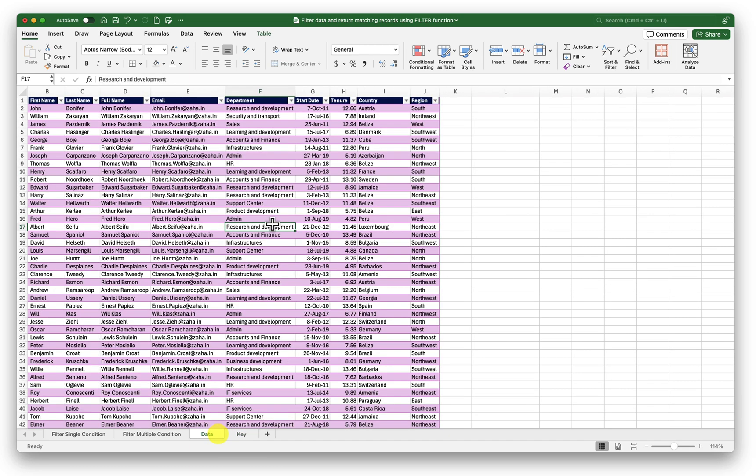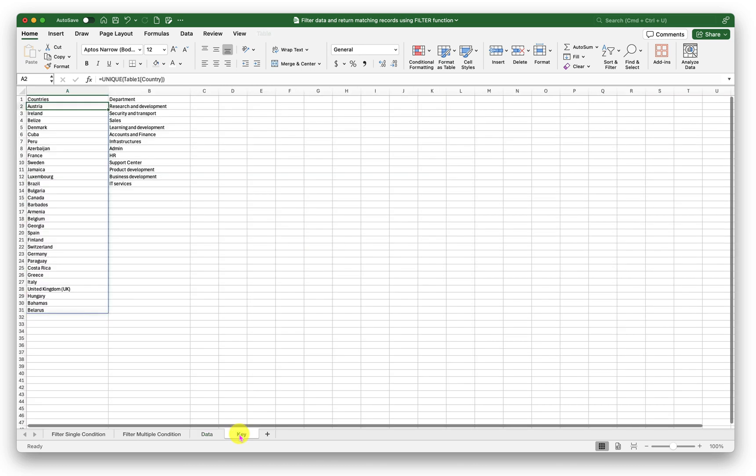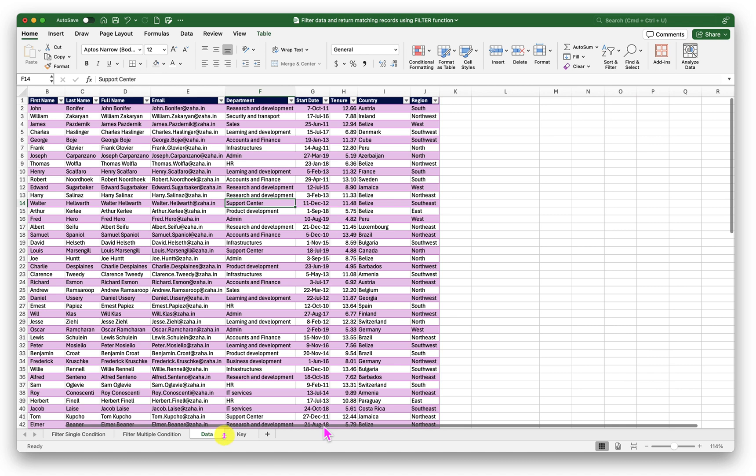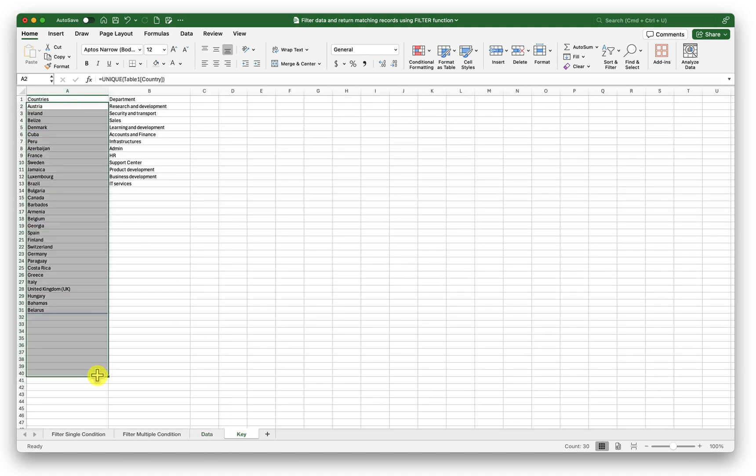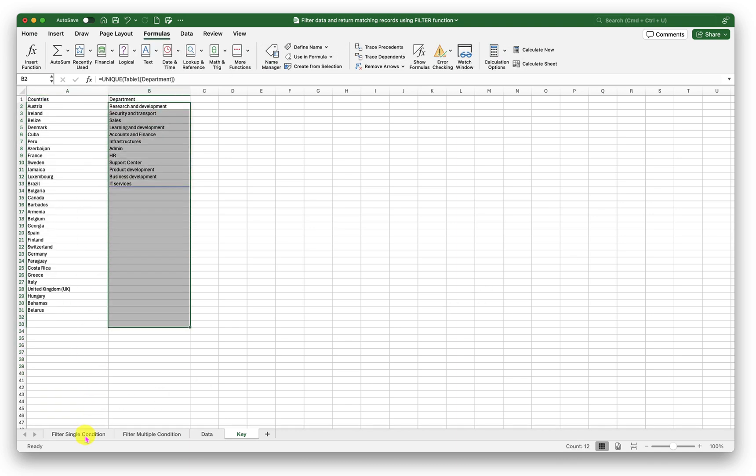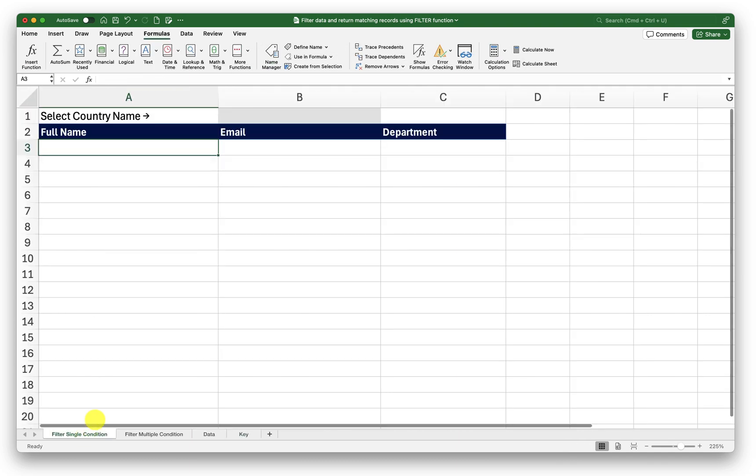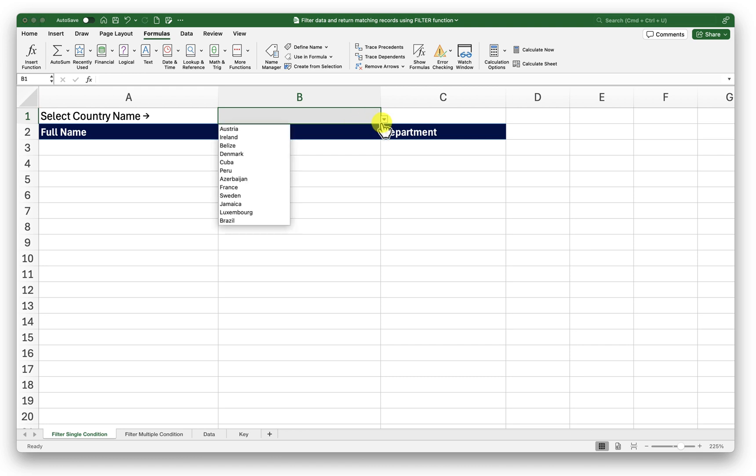Let me tell you what this key sheet is. Before preparing this video I prepared this data set for this video purpose. Here I converted this entire data set into a standard Excel table. After that I extracted the unique country names and department names from this data set using a unique function. Then I created named ranges out of this one. Then I used those named ranges to create this drop down menu here so that I can use them in my filter function.